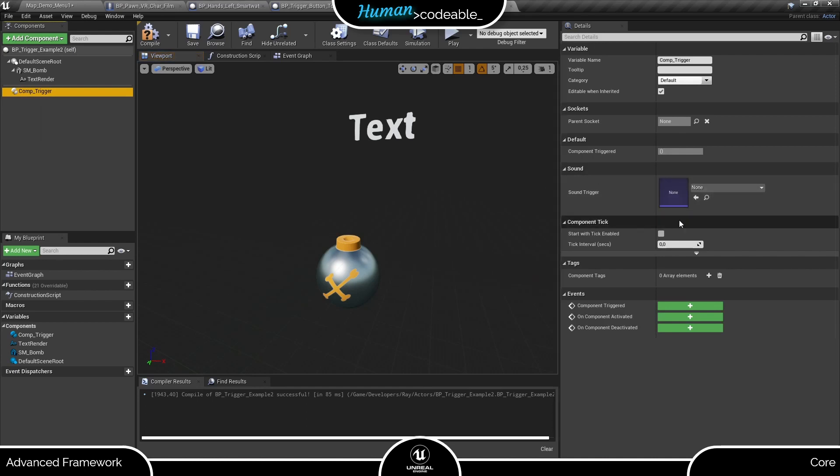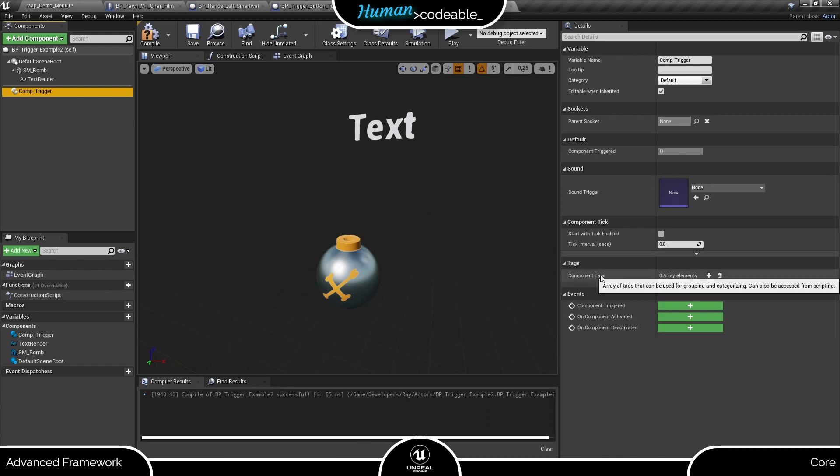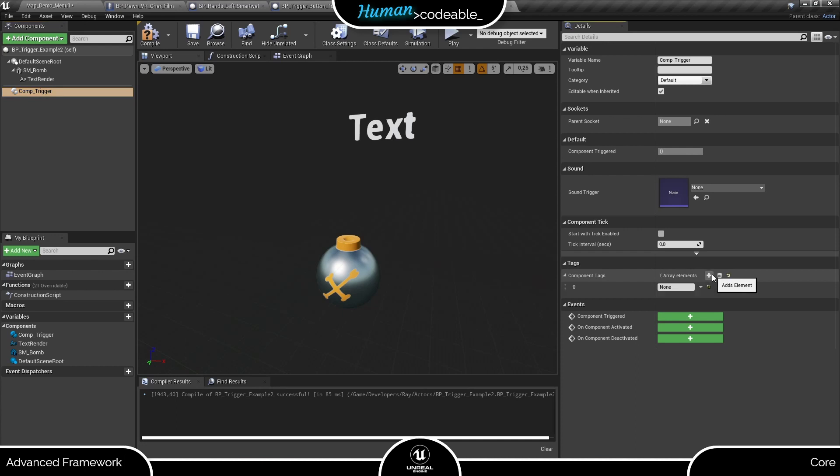As you might have expected, there's not much here. The sound you can enter here is displayed as soon as the trigger component is toggled. The only thing for us to do here is to give the trigger component a tag so the select components on the button actors can find it.